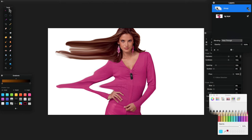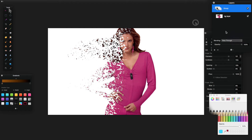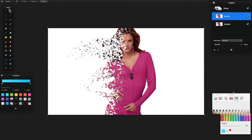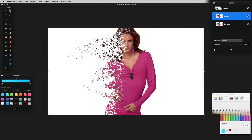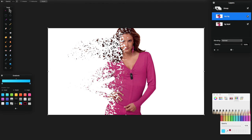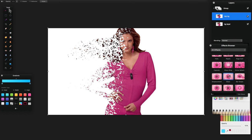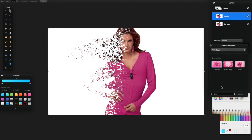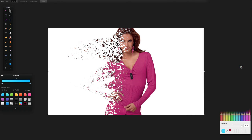That's the core dispersion effect. As an optional extra, duplicate the background layer. Double-click the top copy and rename it 'top bg'. With that layer selected, open the Effects panel — press Command+3 or go to View > Show Effects. Search for 'glass' and double-click the Glass effect to apply it to the selected layer.